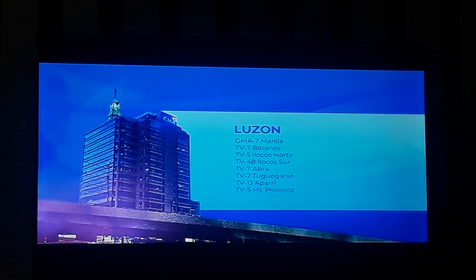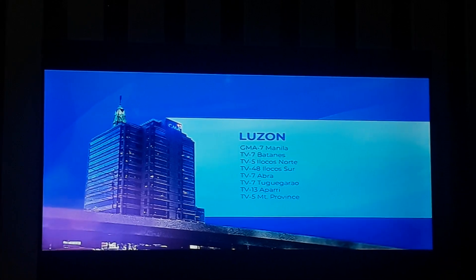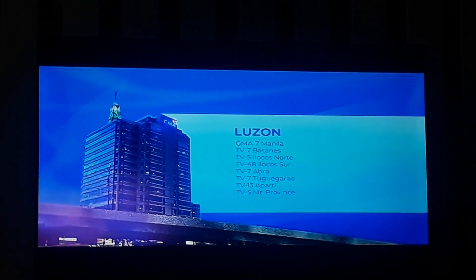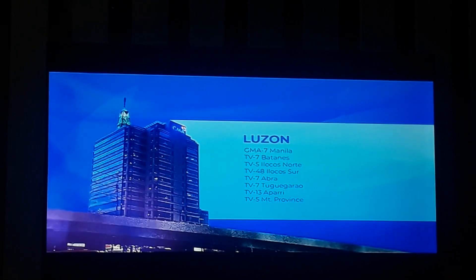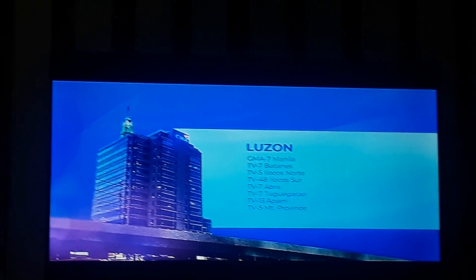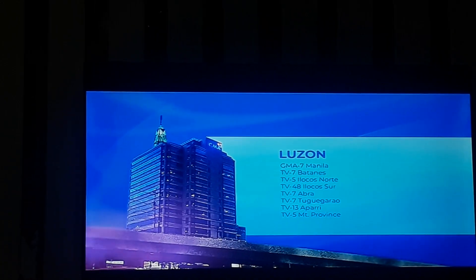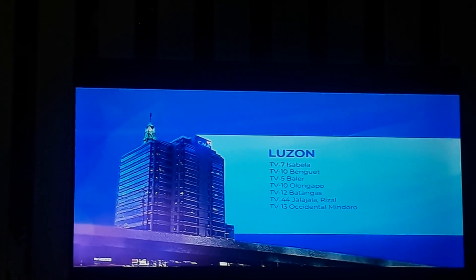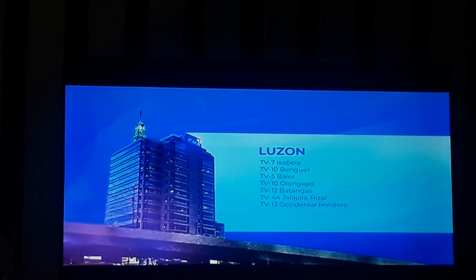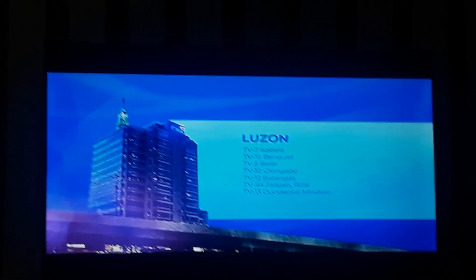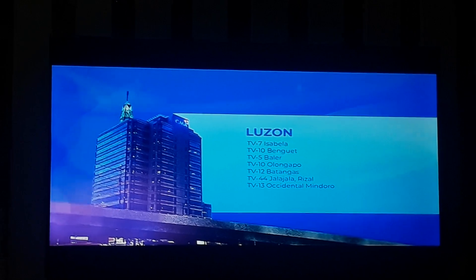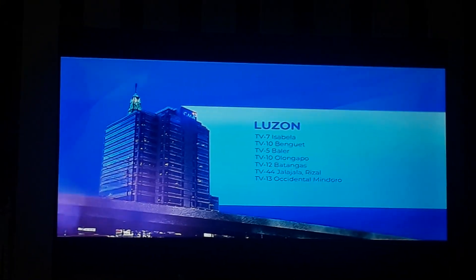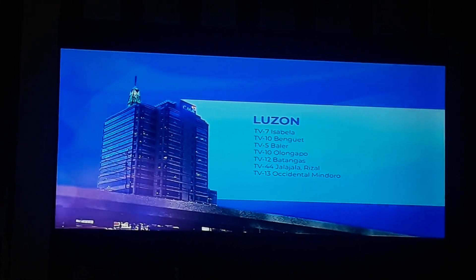TV-7 Batanes. TV-5 Ilocos Norte. TV-48 Ilocos Sur. TV-7 Abra. TV-7 Tuguegarao. TV-13 Aparri. TV-5 Mountain Province. TV-7 Isabela. TV-10 Benguet. TV-5 Baler. TV-10 Olongapo. TV-12 Batangas. TV-44 Halayhay, Rizal.